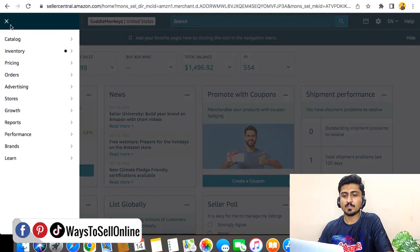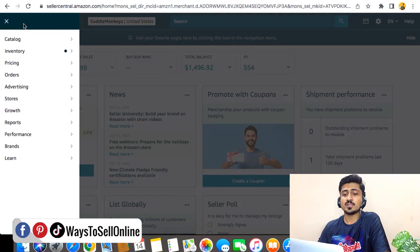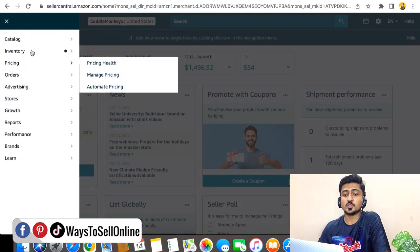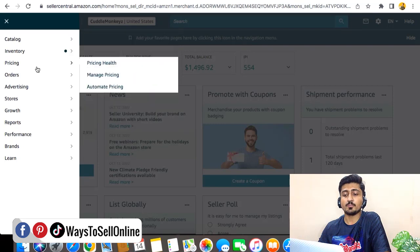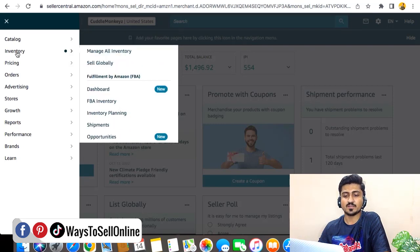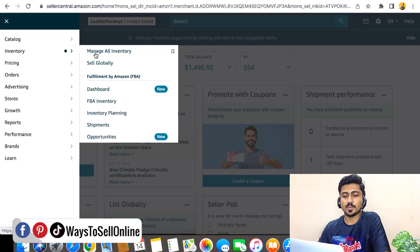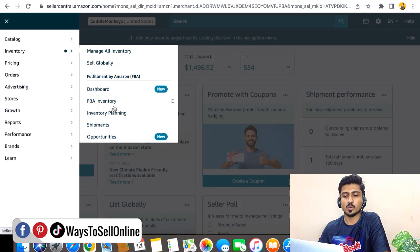Otherwise, you can just go on the left side menu, click on that menu, and here you can see all of those header buttons which you were able to see on the top bar on the previous interface. You can see that here's the Inventory, and under that menu we can see all of the sub-menus like Manage Inventory, Sell Globally, Dashboard, FBA Inventory, and so on.